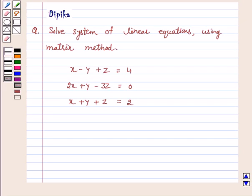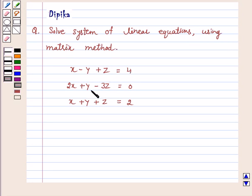Hi and welcome to the session. I am Deepika here. Let's discuss the question: solve the system of linear equations using the matrix method. x minus y plus z is equal to 4, 2x plus y minus 3z is equal to 0, x plus y plus z is equal to 2.